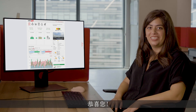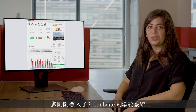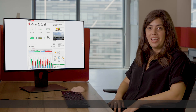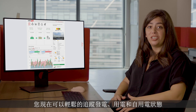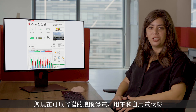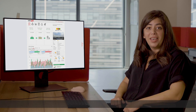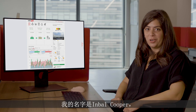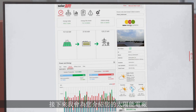Hey there! Congratulations! You just got access to your SolarEdge system. Now you can easily track your SolarEdge production, consumption, and self-consumption. My name is Yenbaal Cooper. Let me introduce you to your SolarEdge site.